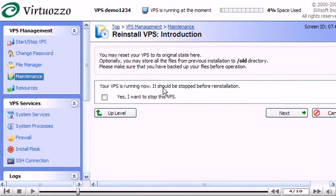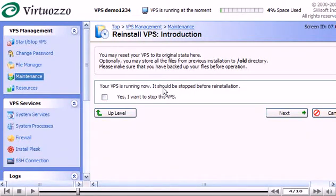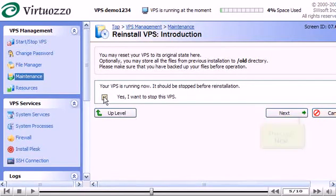Assuming we do still want to reinstall our VPS, we first have to stop it from running. Click here. Then click Next.